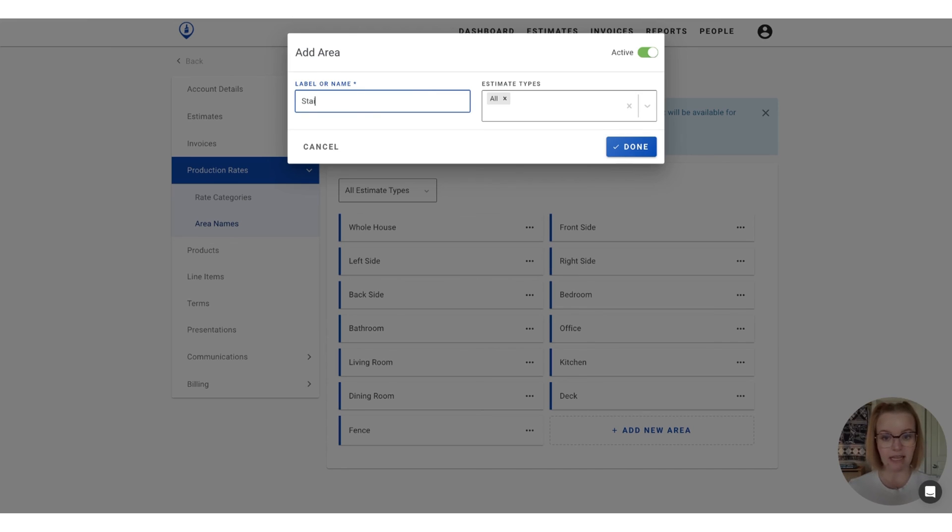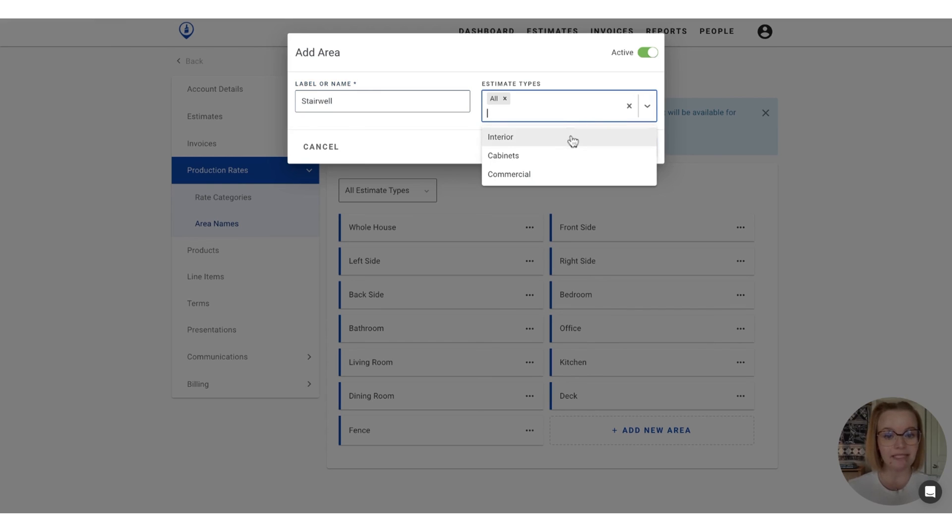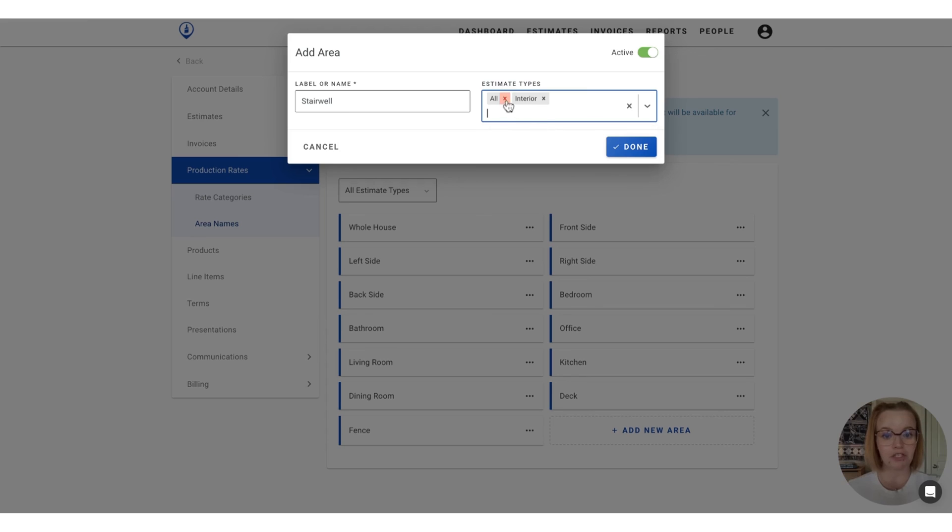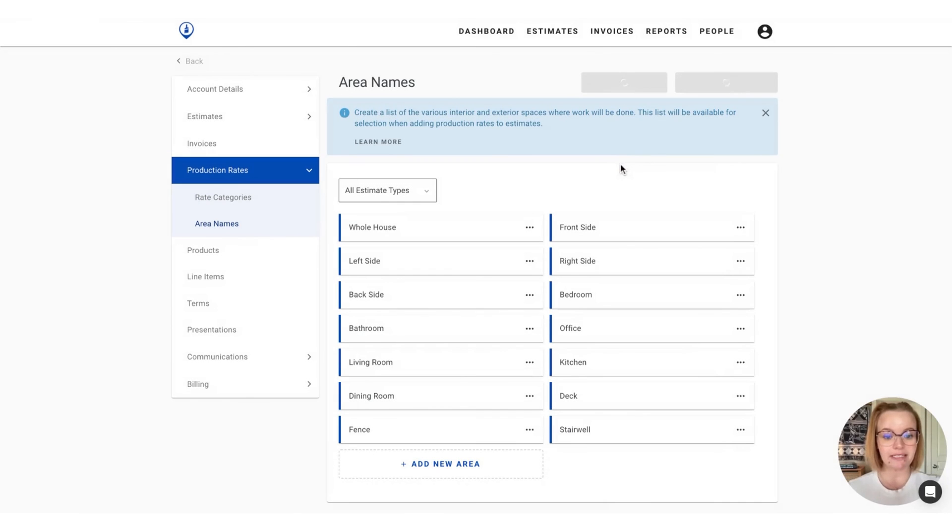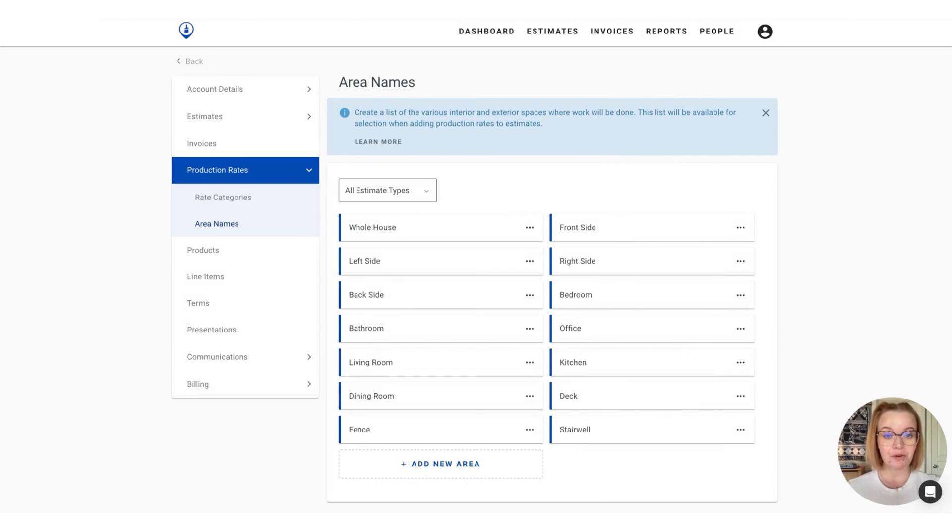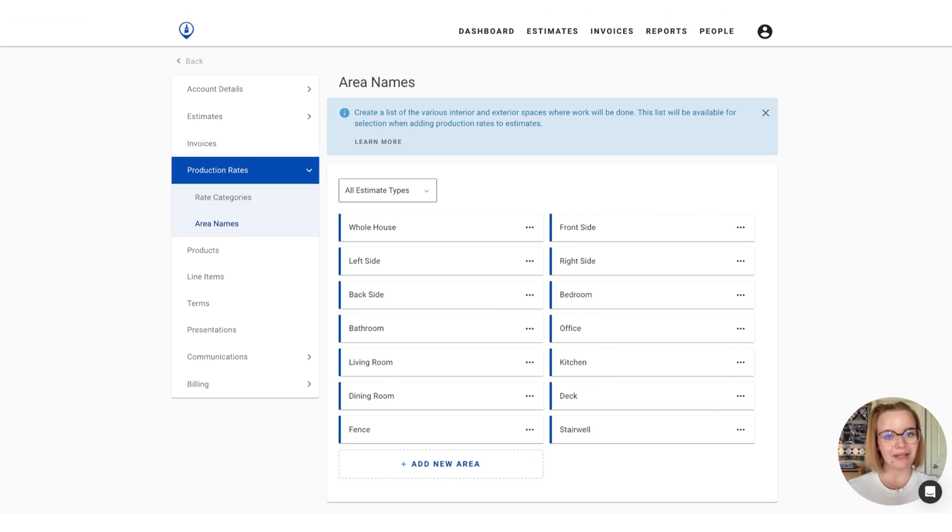So let's say this is a stairwell. And then you will also select the estimate types that that area is going to be available for. So I'm going to choose interior and then press done to lock in that change and you'll see that the new area was created here. So if you have any questions as you go about building out your production rates, feel free to reach out to our support team at support at paintscout dot com and we'd be happy to help you out.